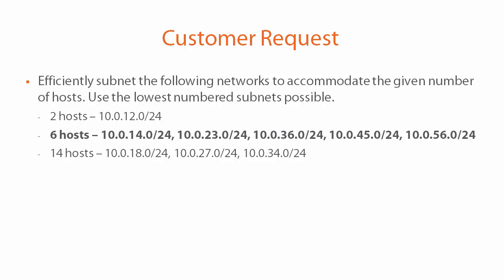All right let's take a look at the next one. Networks 10.0.14, 23, 36, 45, and 56.0/24 all need to be able to accommodate up to six hosts. Now this is five different networks here but we only have to calculate the new subnet mask once since all of these networks need to be able to hold up to a maximum of six hosts each.